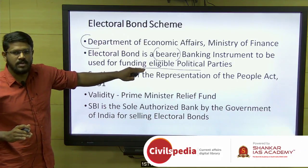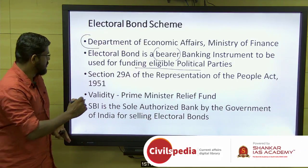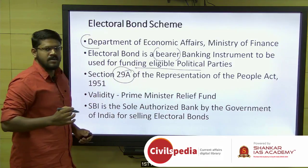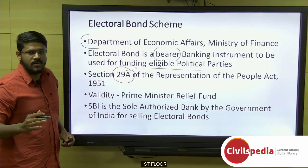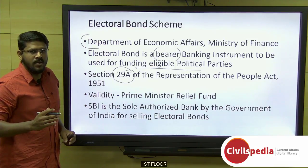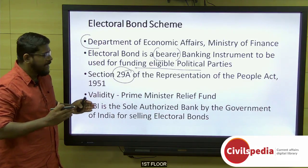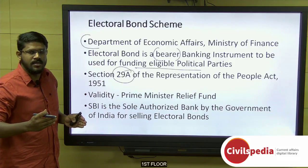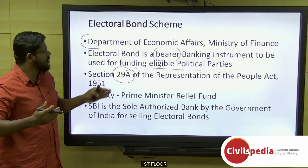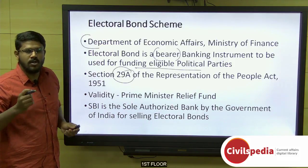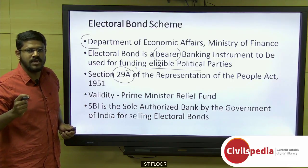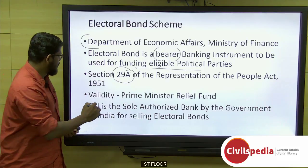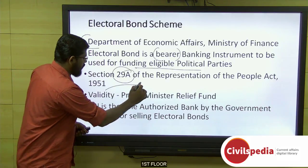The eligible political parties are those registered under Section 29A of the Representation of the People Act of 1951. Any individual, firm, or company can get this electoral bond from the authorized branch of the State Bank of India, and this bond has a validity period of 15 days.